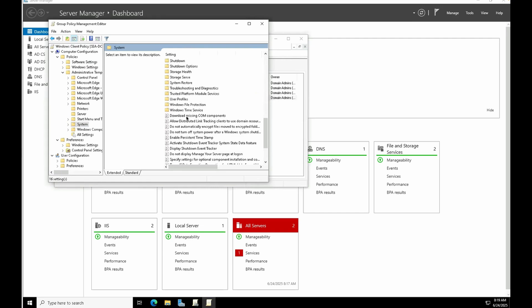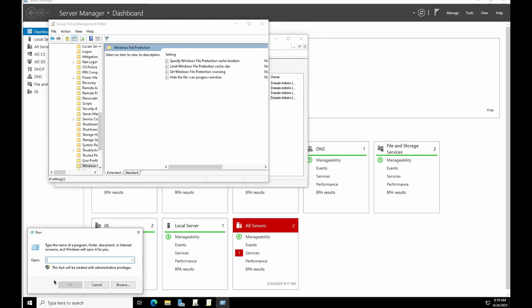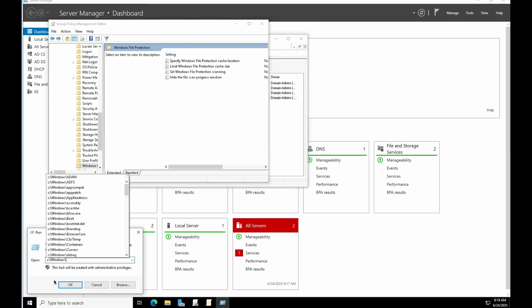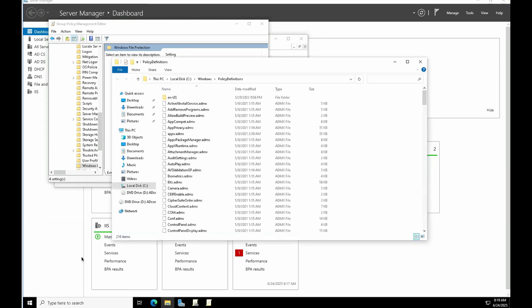For example, if we go to Windows File Protection, these are the individual policies. All these policies and their configuration are backed by ADMX files. These are located in the C drive under C:\Windows\PolicyDefinitions, and inside that folder you'll find all the ADMX files.